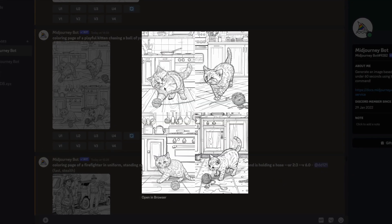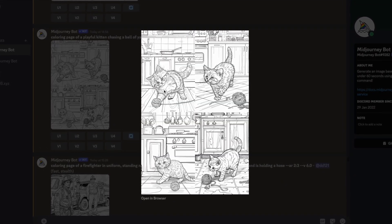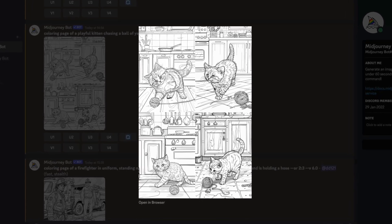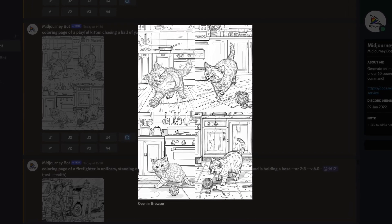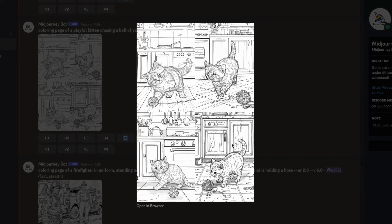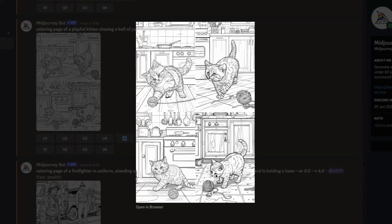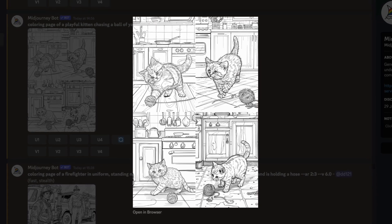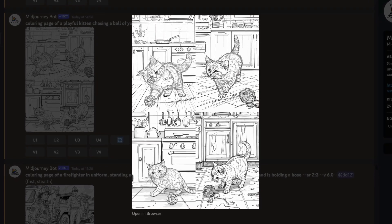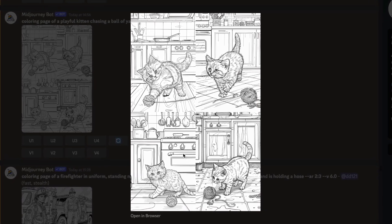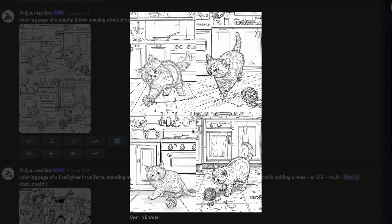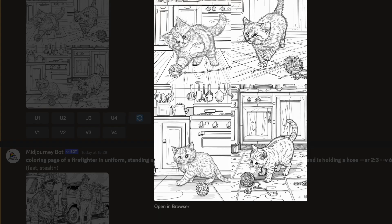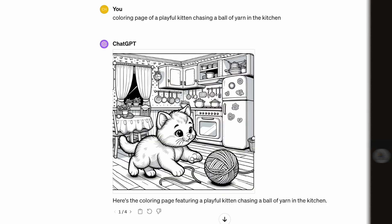They definitely can all be colored in and there isn't any grayscale. All the images are very consistent and they show different actions with the kitten. However, the kitten doesn't look particularly playful or show any emotion in any of the images. Only one of them looks like it's actually chasing a ball of yarn, which is the first image. Let's compare it to DALL-E 3.